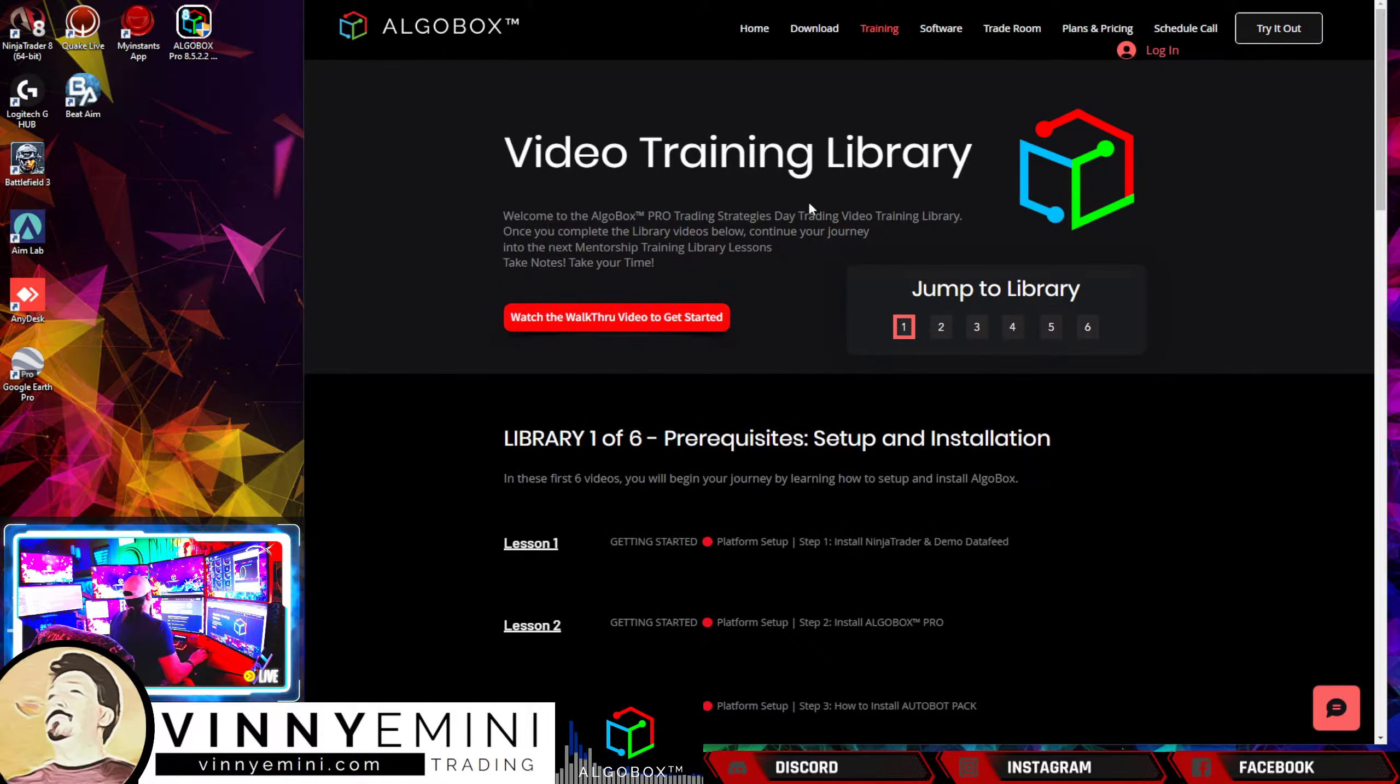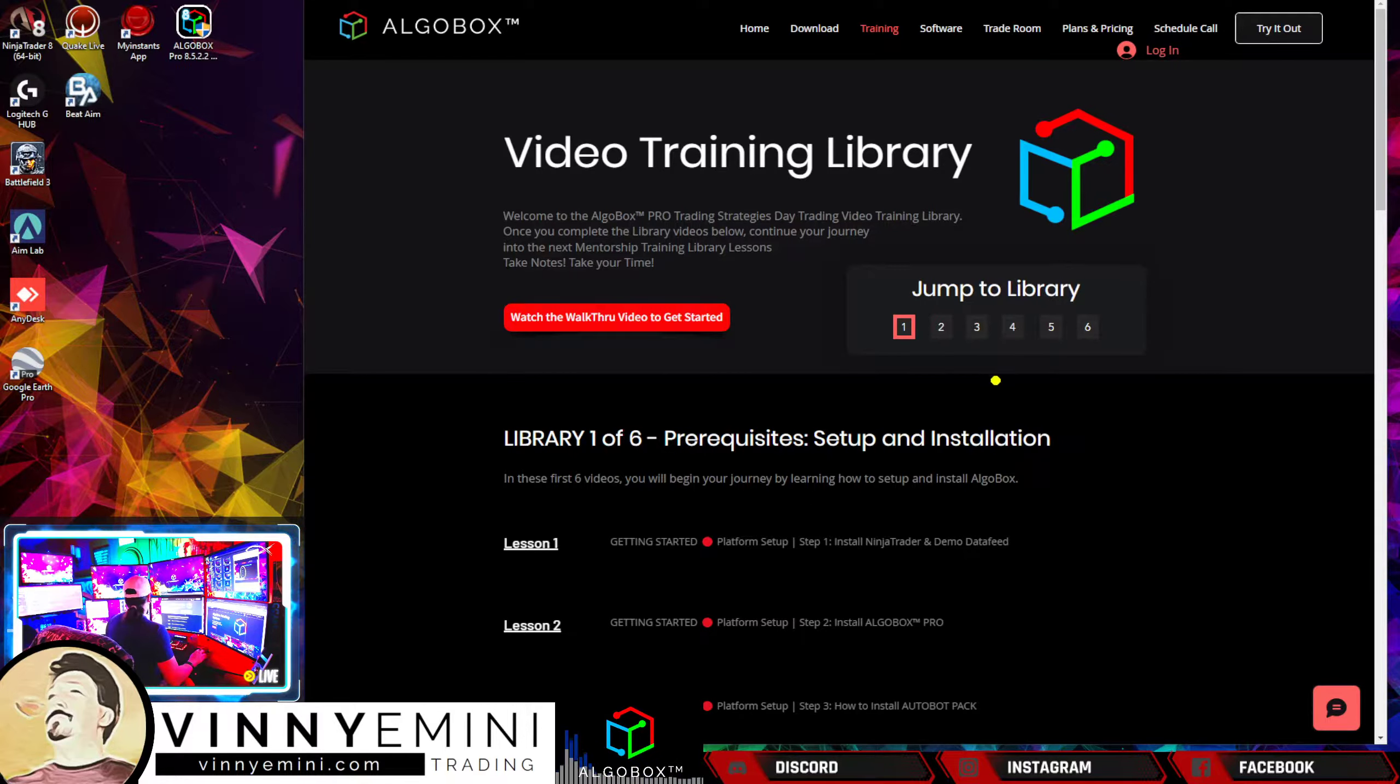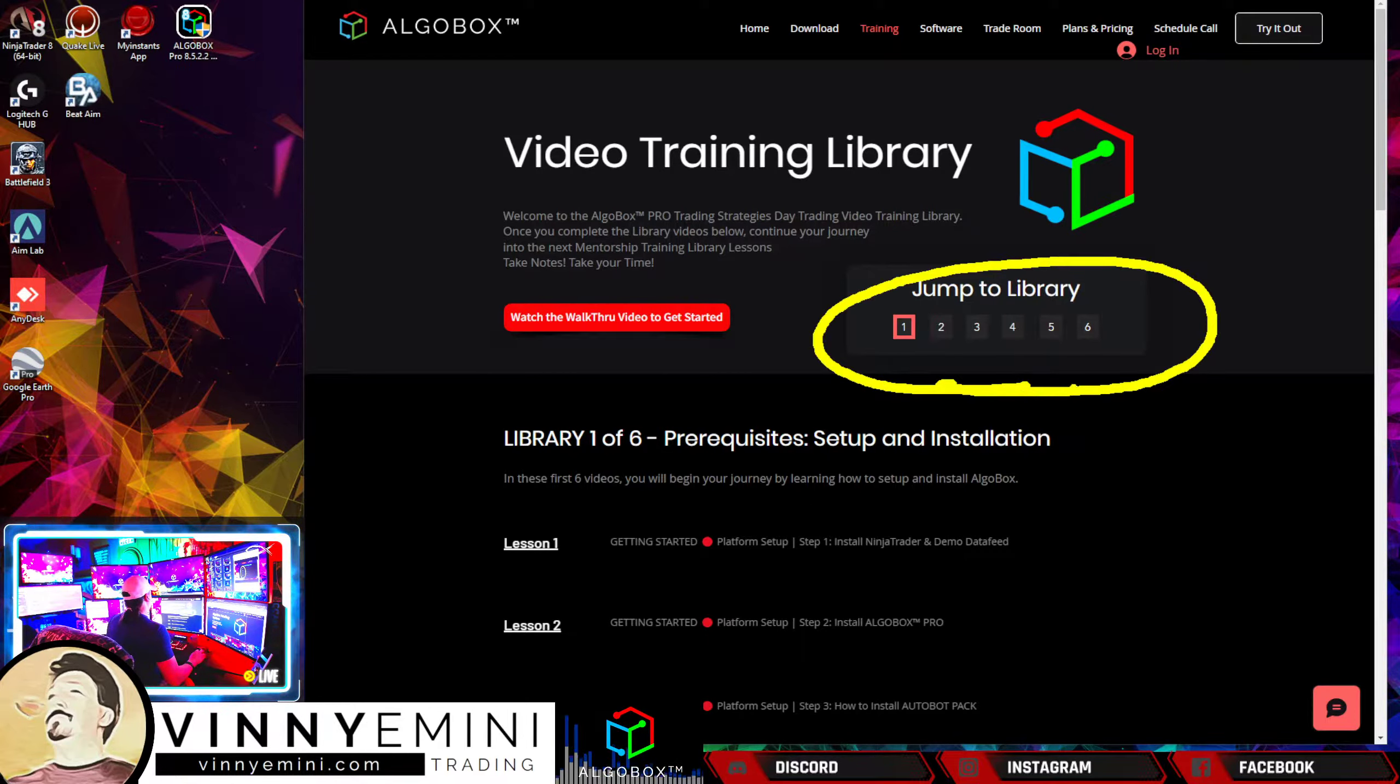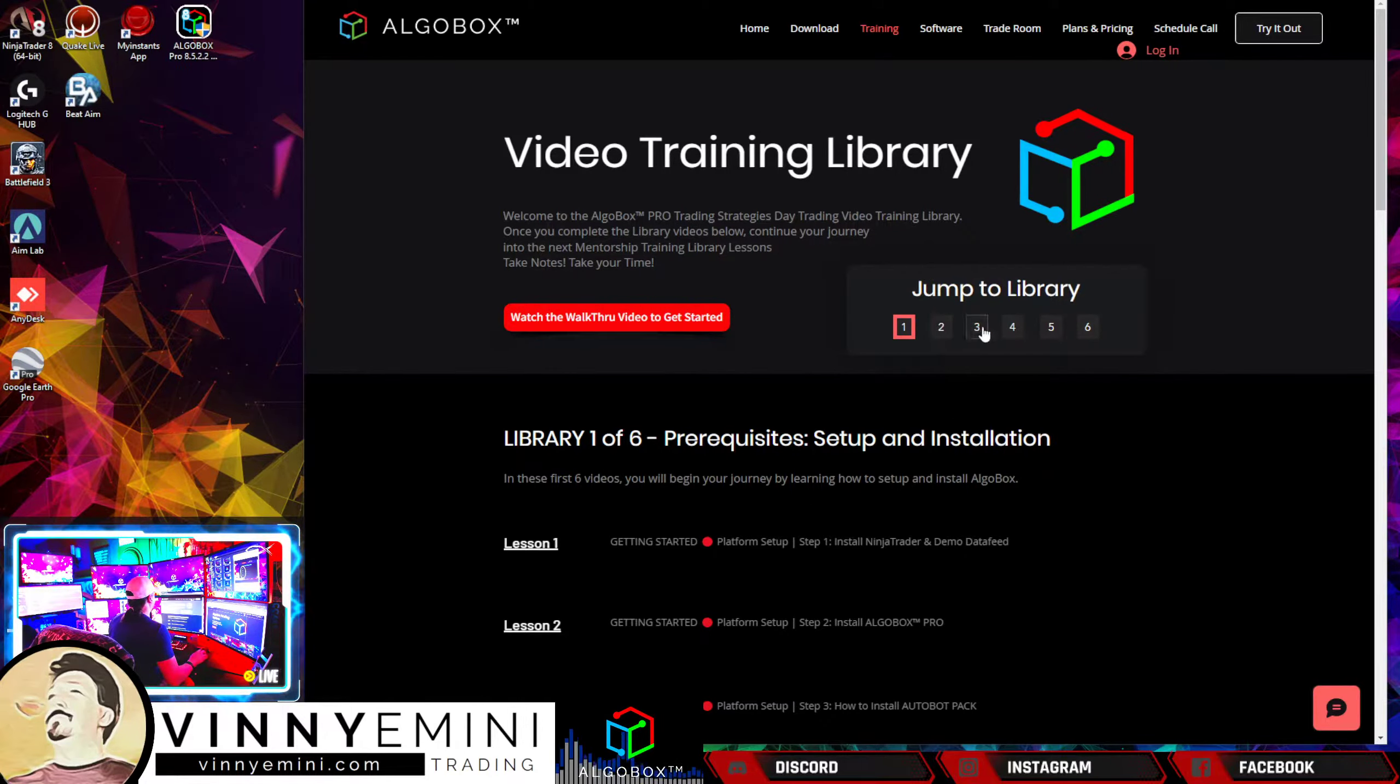Welcome to the AlgoBox Video Training Library. I'm going to quickly walk through this page. Over here on the right-hand side you can see our navigation setup. You can click through each of the libraries by clicking one through six.